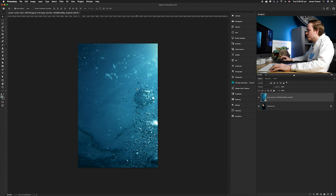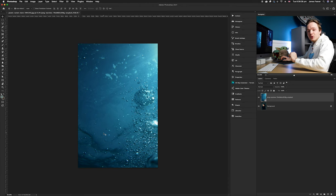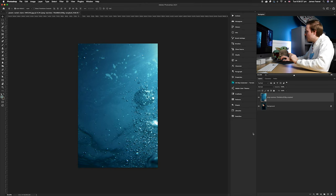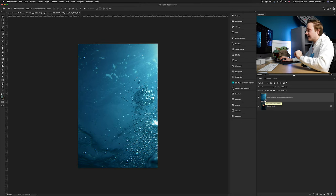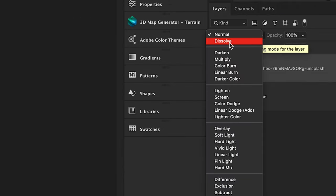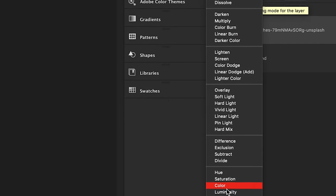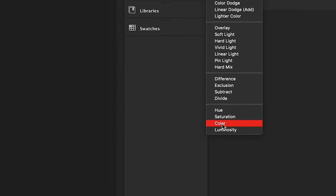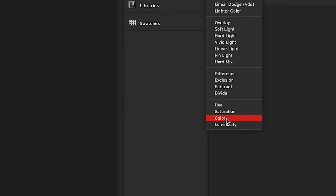Once we've done that, we want to change the blending mode of this layer to Color. Go to the blending mode options and go down to Color, and choose it.